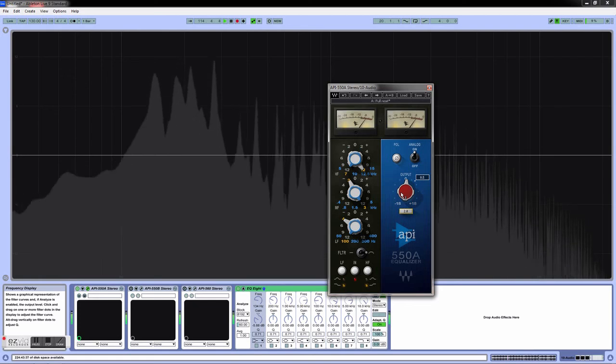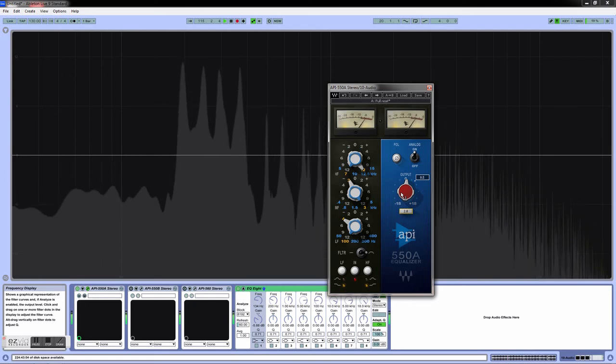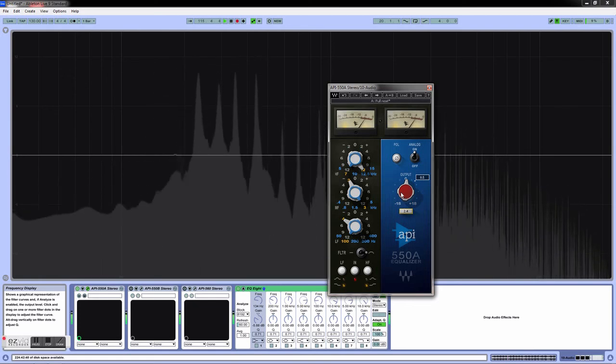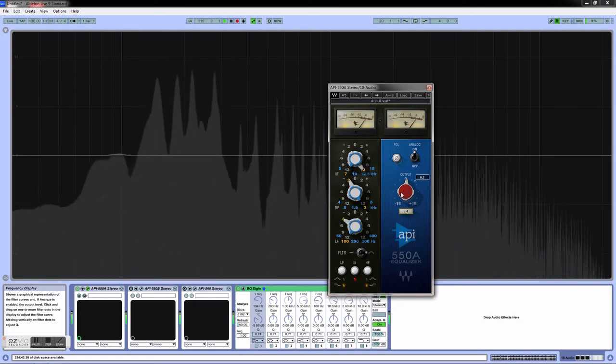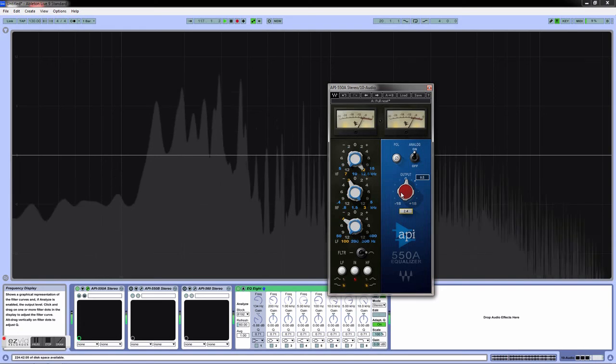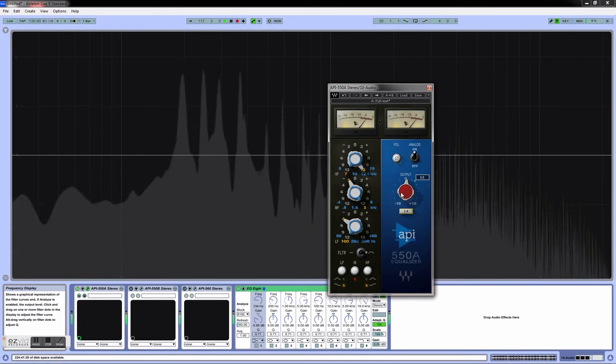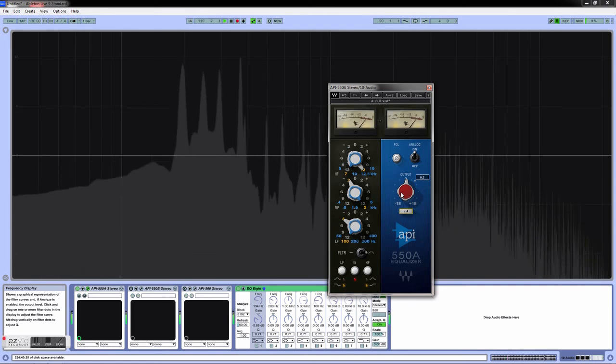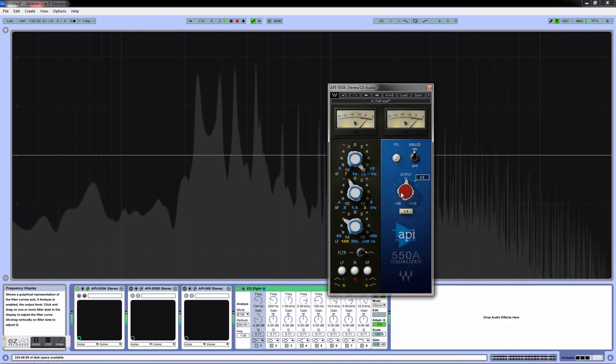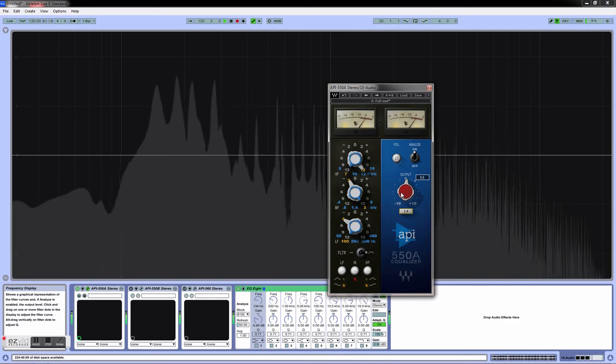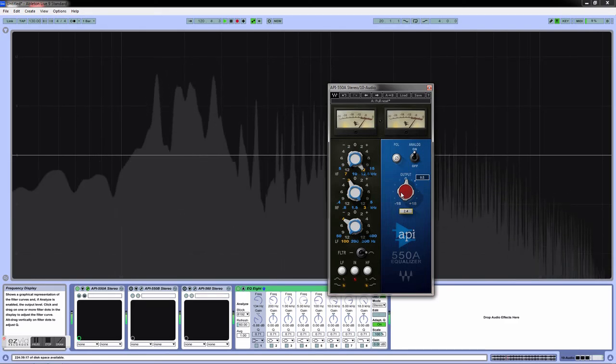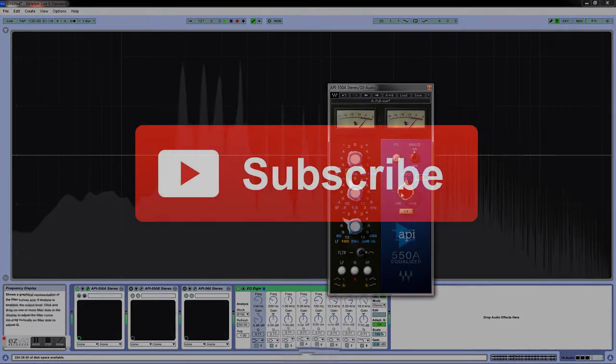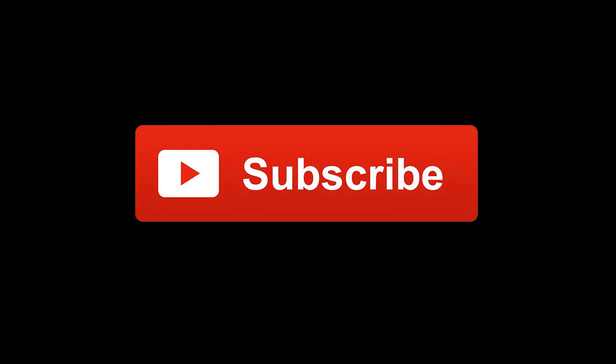So yeah, that's just a quick overview of this plugin. It's very versatile, very useful. I really like to just toss it in on something to do a real quick tune-up. So that's it, that's what I got for you. Next one we'll be talking about is the 560.